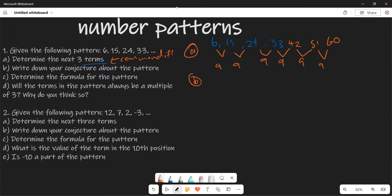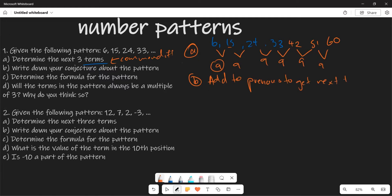Now let's look at part B. In part B, they say write down the conjecture about this particular pattern. What they want you to write is what is happening in this pattern. As you can observe, to get from 6 to 15 you added 9. So we are adding 9 to the previous term to get the next term.